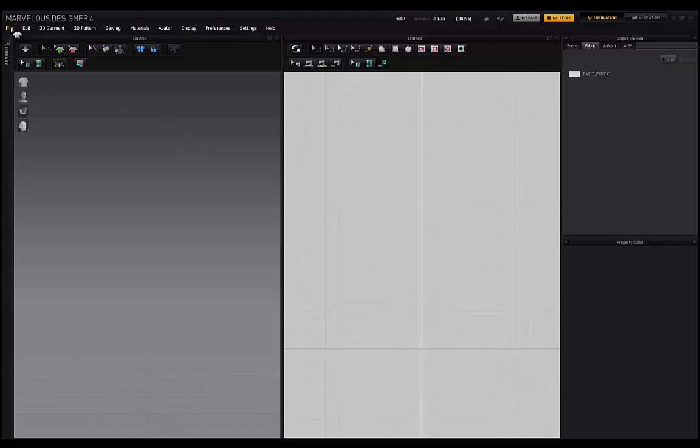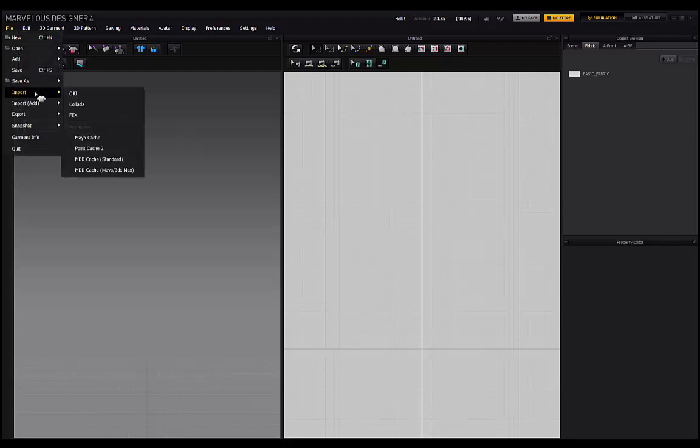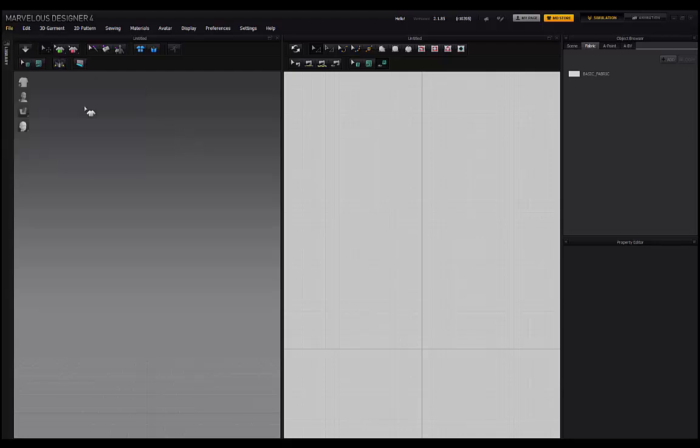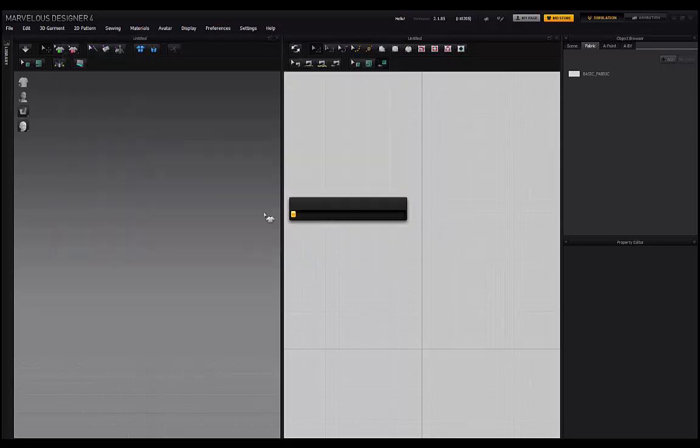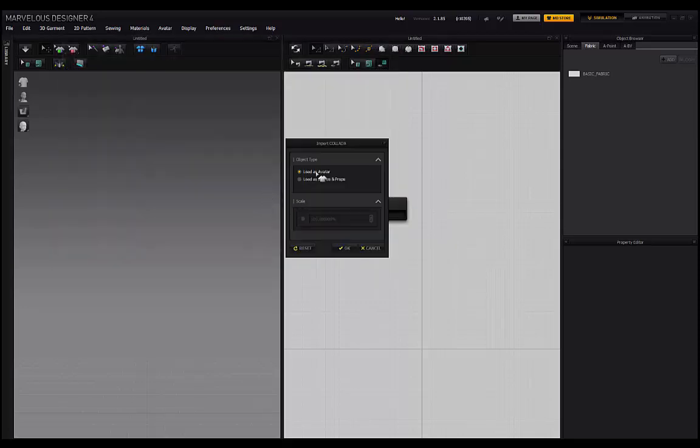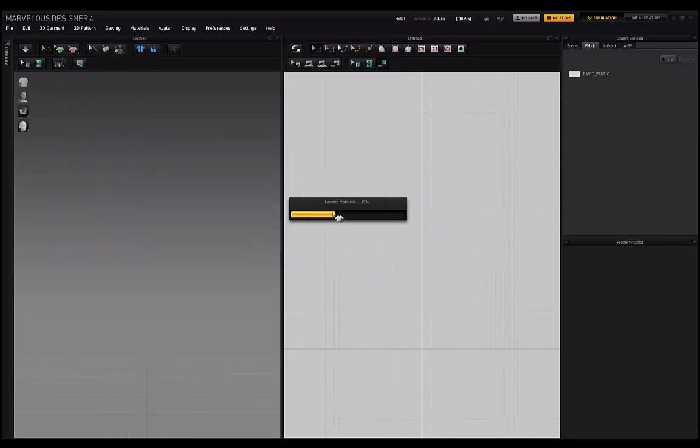So what we want to do now is go to File, Import, Collada. And then go and find that Collada file that you exported out of Daz and import it into Marvelous Designer. So I've got mine over here, that .dae file. I'll click on Open and Load as Avatar. Click on OK.